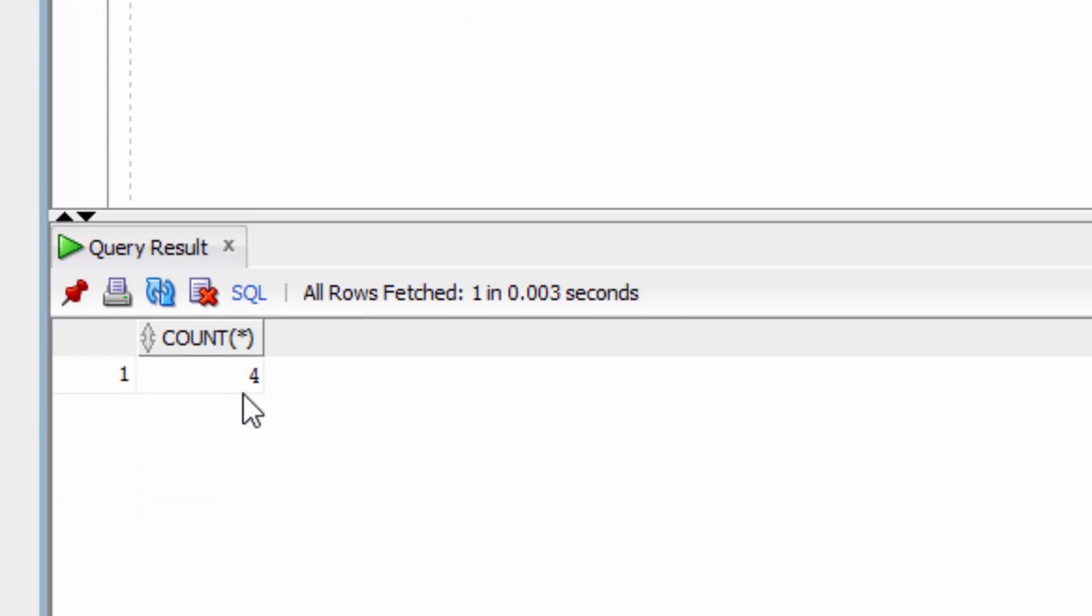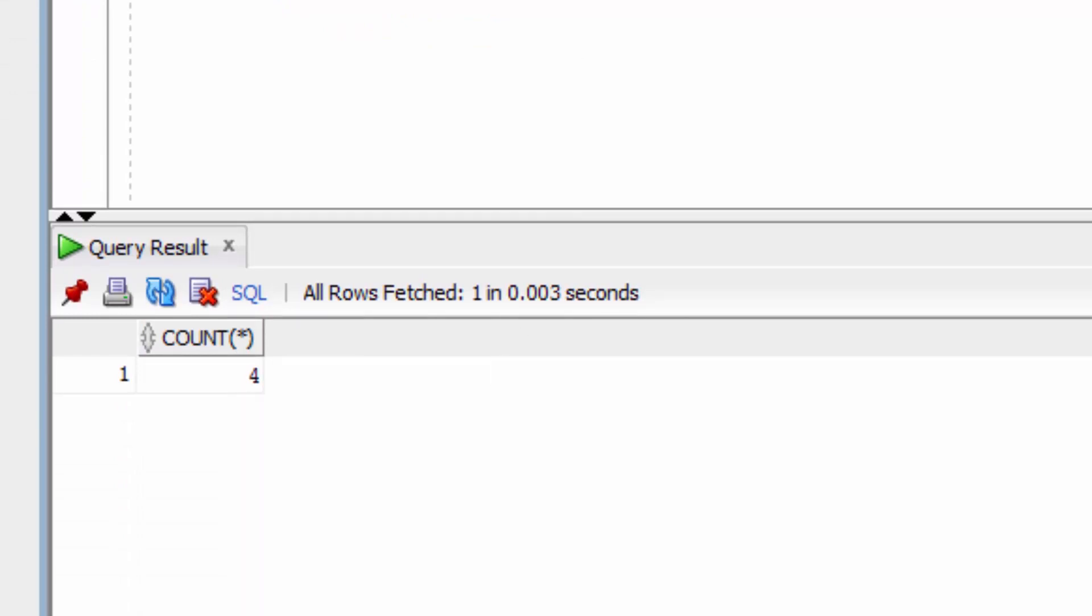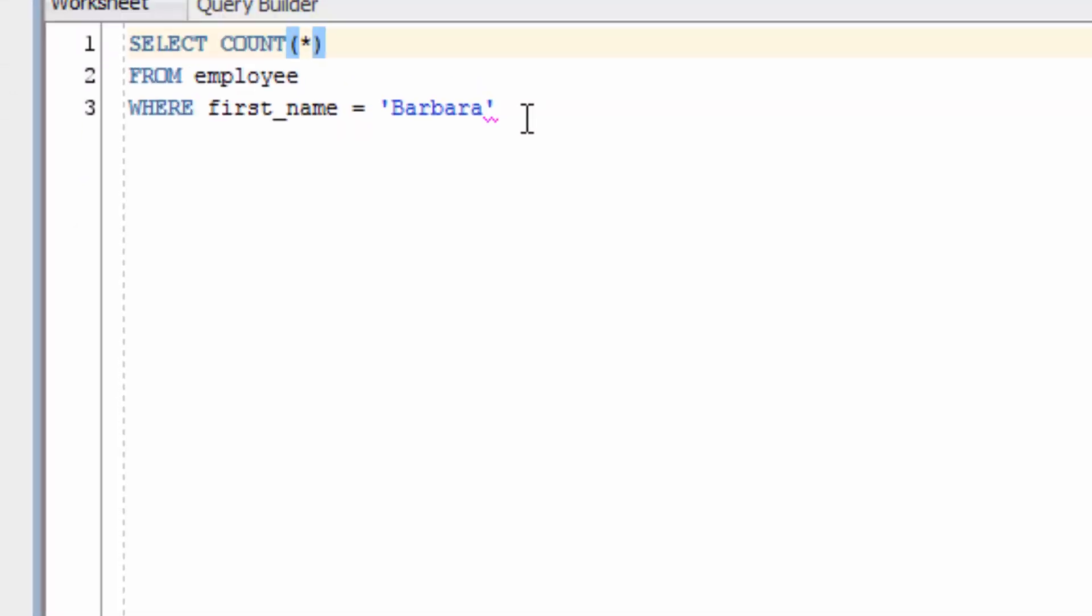So this COUNT function has included the criteria from the WHERE clause. It didn't show the number 200, which is all records in the table. It showed four, because that's the number of records that match the first name of Barbara.